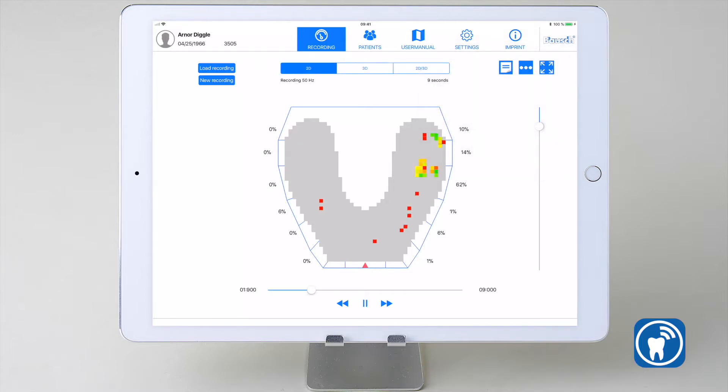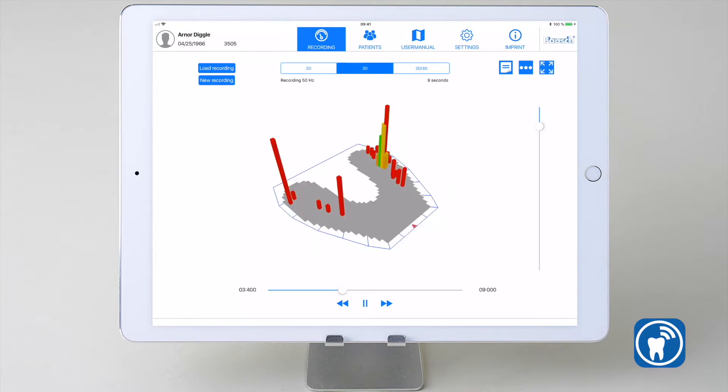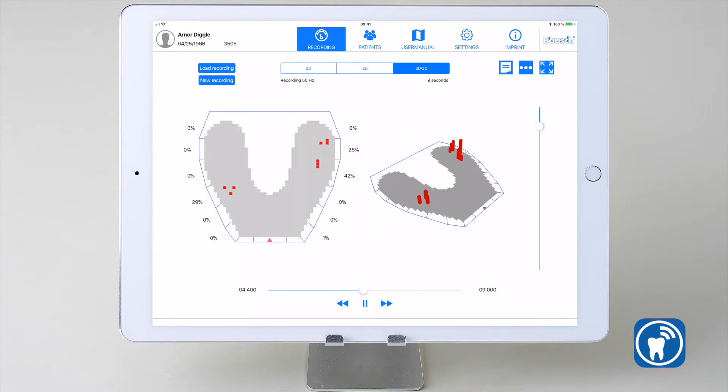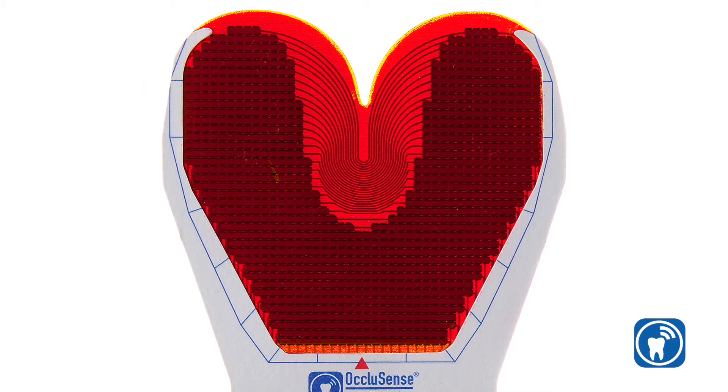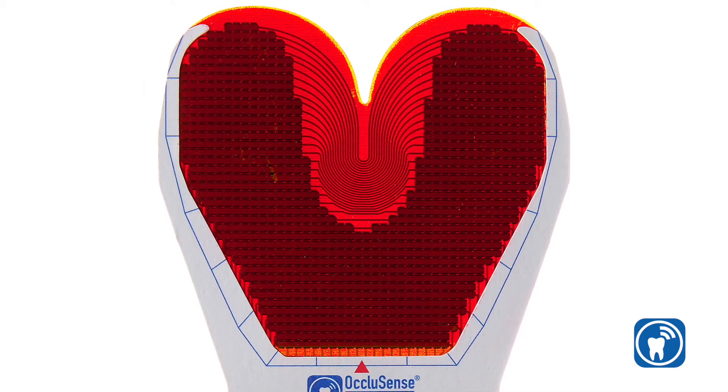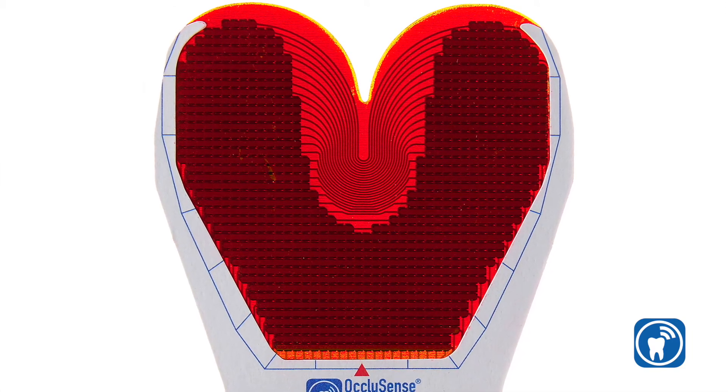The show force distribution in percent option shows 12 percentage numbers for the 12 zones of the sensor. These zones are indicated by the blue lines around the sensor.